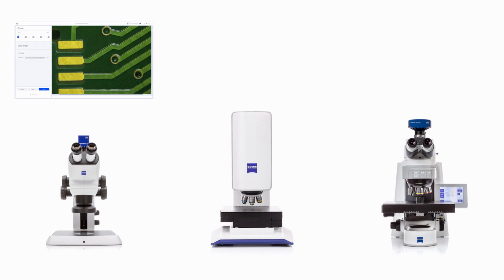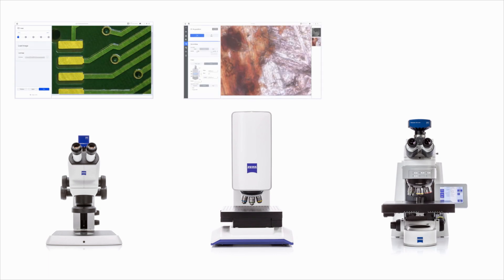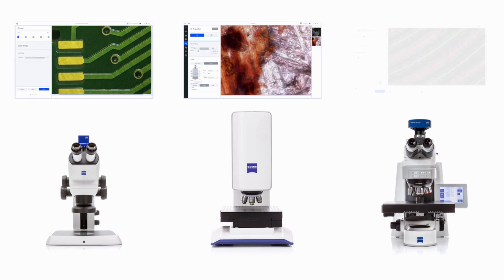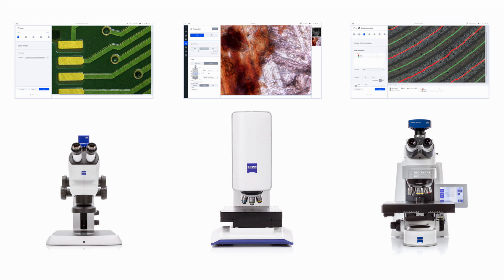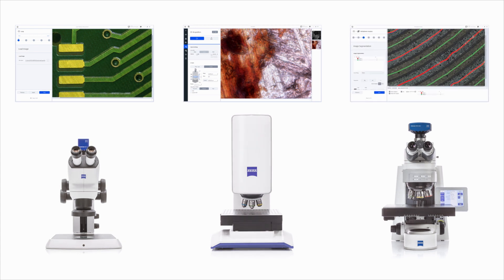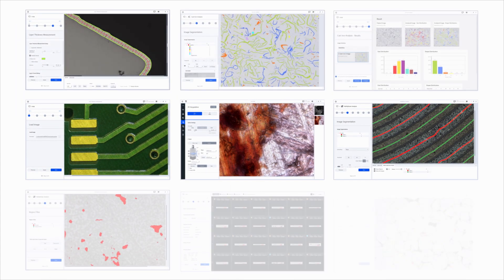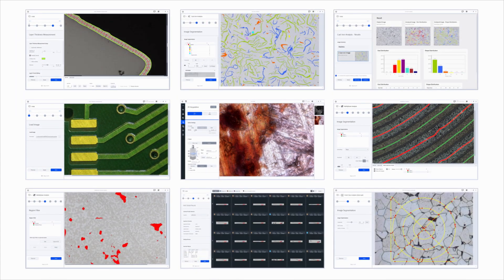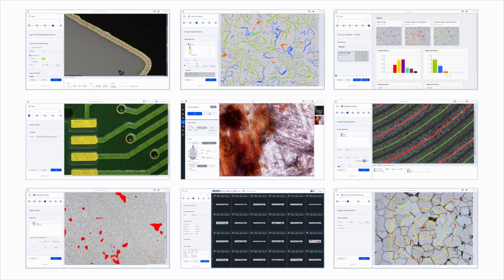optical documentation, a confocal for roughness measurement, or an advanced research system. Operators will always have the same excellent user experience.